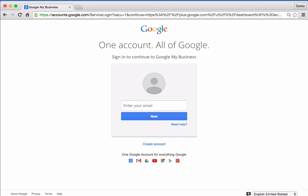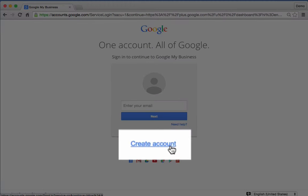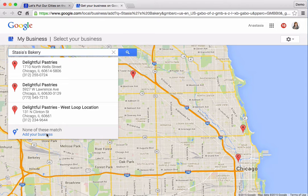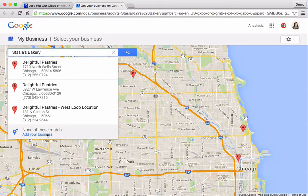If you're not already signed into the business's Google account, you will be asked to do that. Be sure you're signed into the correct Google account associated with this business. If the business does not yet have a Google account, you can create one for free. I am already signed in, so the next thing I see is a map, possibly with a list of businesses. If you see the business in the list, click on it to proceed to the next step.